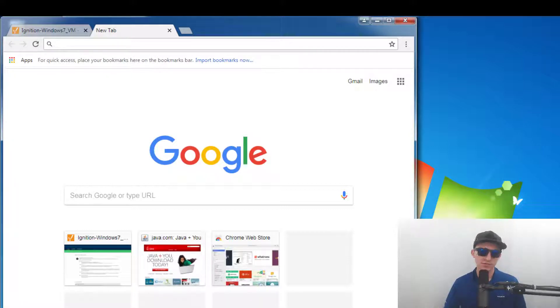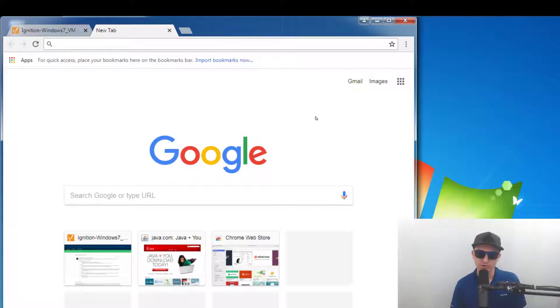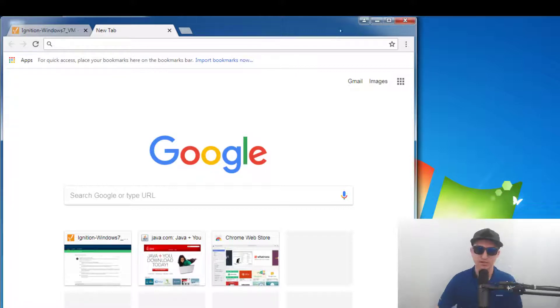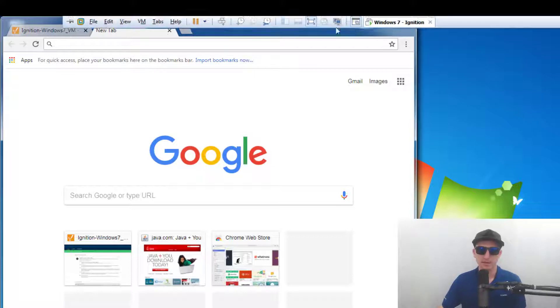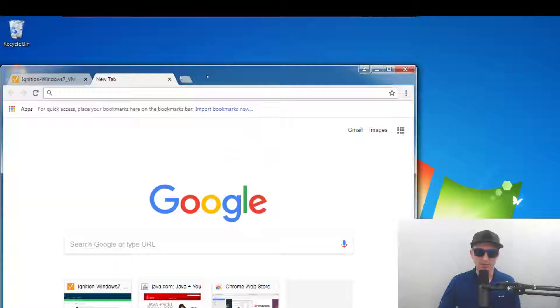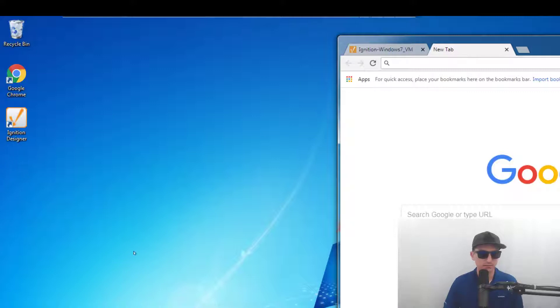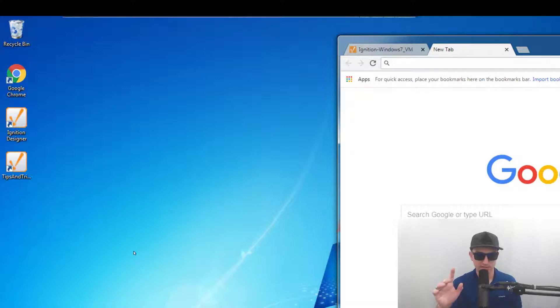So this can be useful if you have an operator that's at different workstations you may want to have certain parameters that are dedicated to that specific launch URL so depending on where they launch it from you have different functionalities. So just give it a second here.